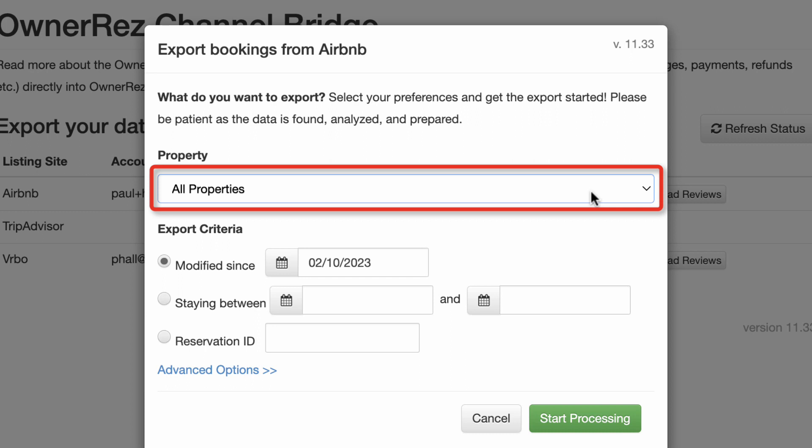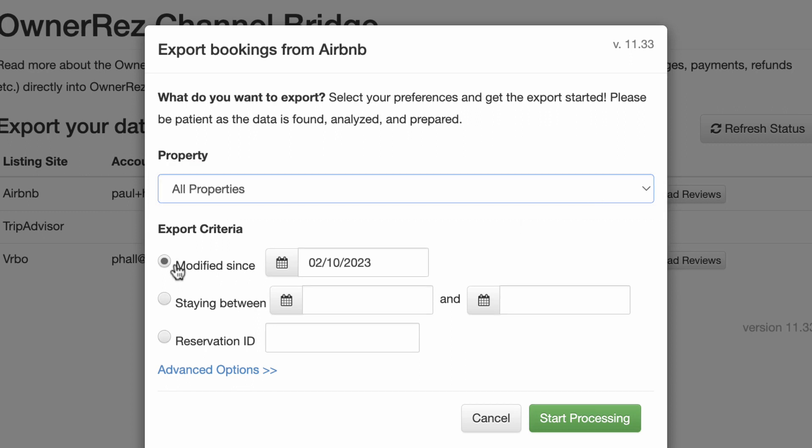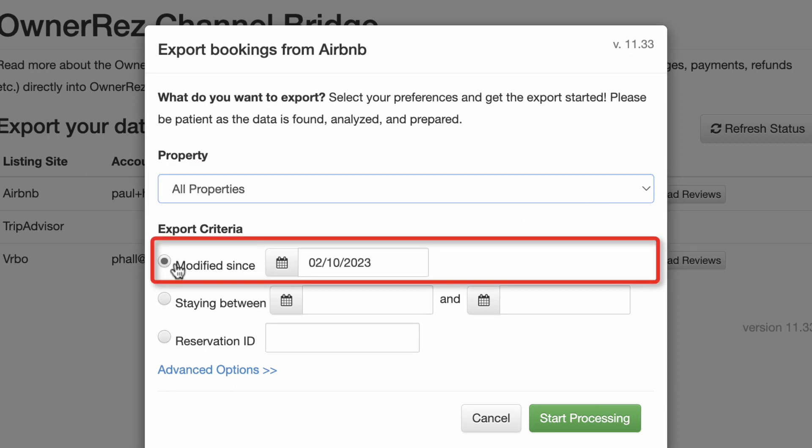There are three options to select which bookings to download. Modified Since: this option will download all bookings created or modified in the channel since a certain date.